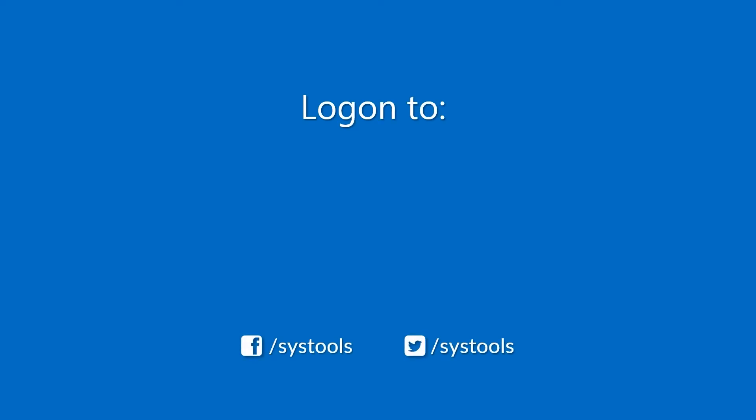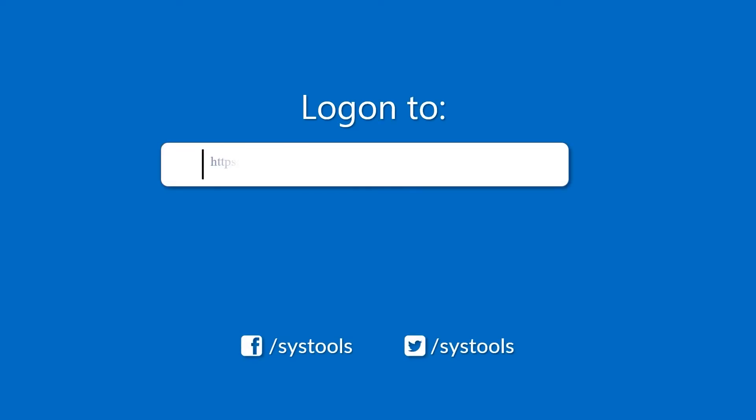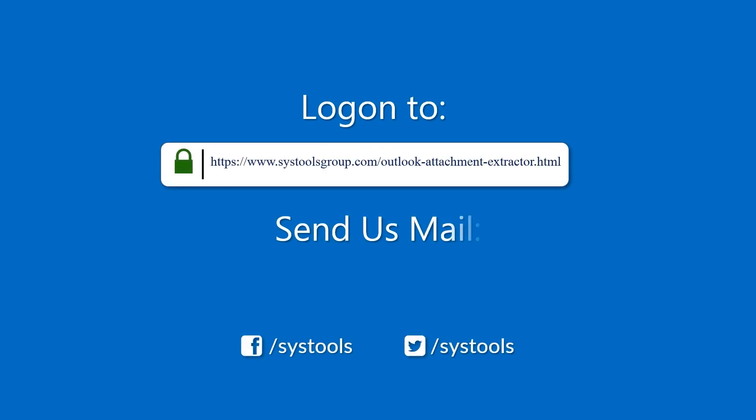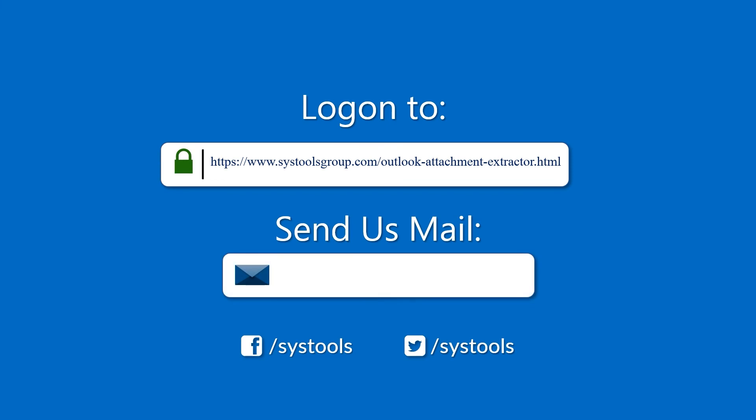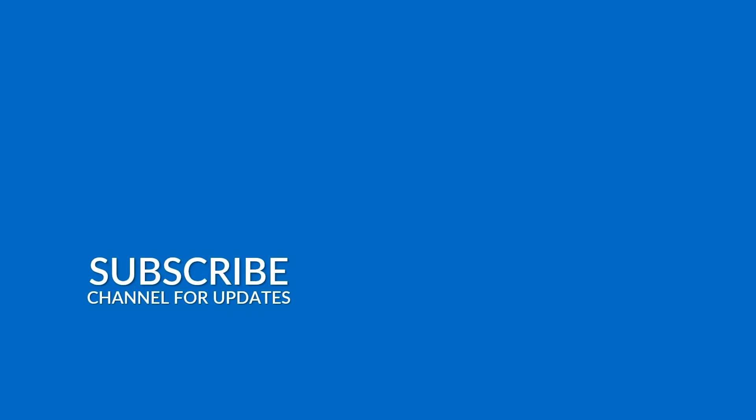Log on to the given product page for more details on purchasing the product. For any query, mail us at support@systoolsgroup.com. Thank you for watching.